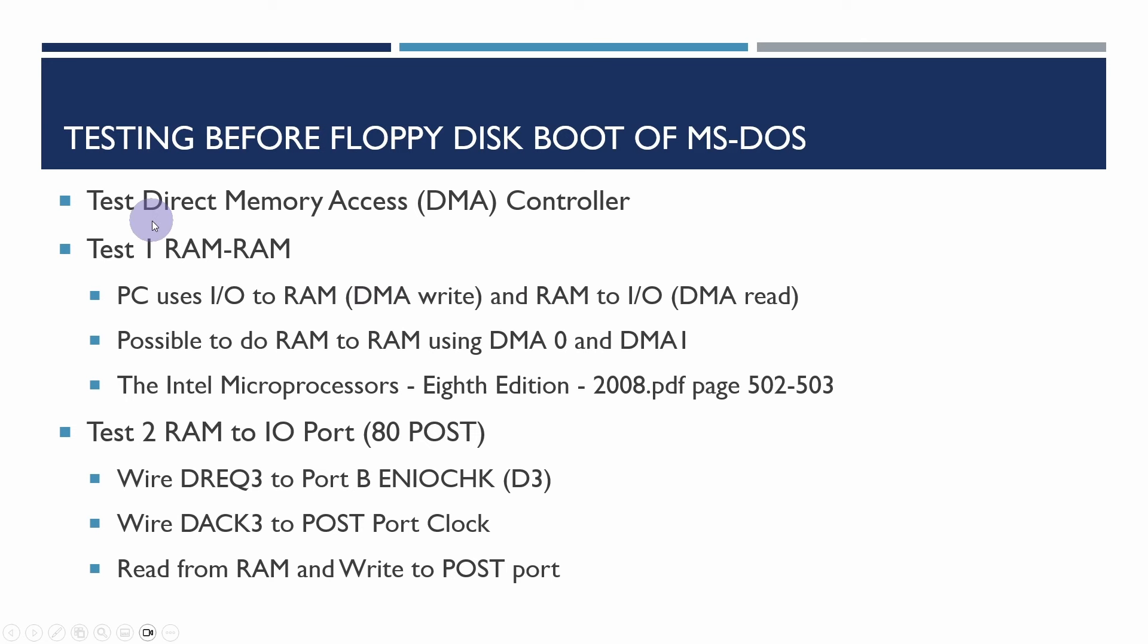So the DMA controller has four channels on the original PCXT and normally this is to read from I/O and write to RAM and to read from RAM and write to I/O. However it is possible to do RAM to RAM and what it does is uses one channel DMA0 I think to read the data then it stores that byte in a temporary register in the DMA controller and then it uses a DMA1 channel to write that data out to RAM. It's on page 502, 503 that I've referenced there.